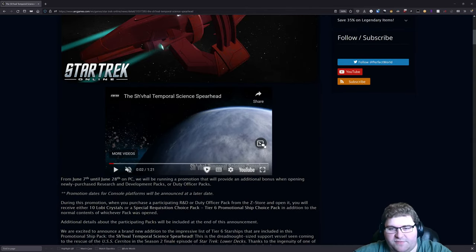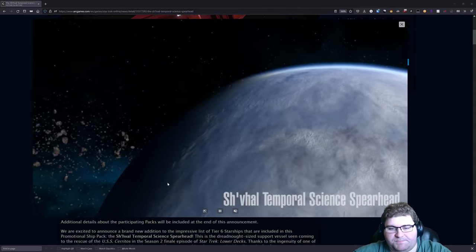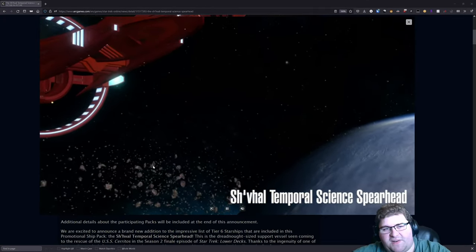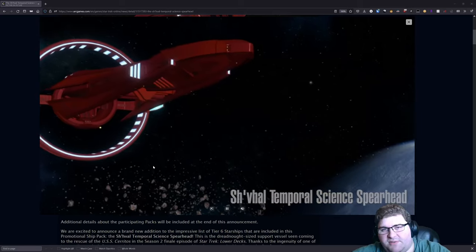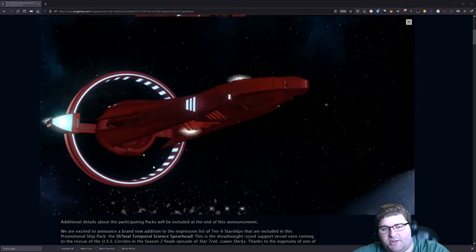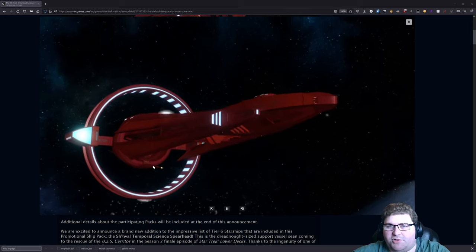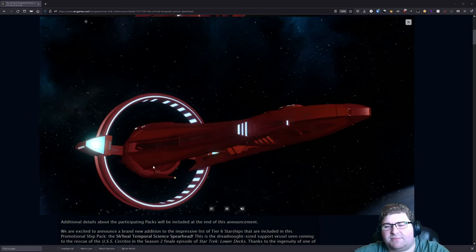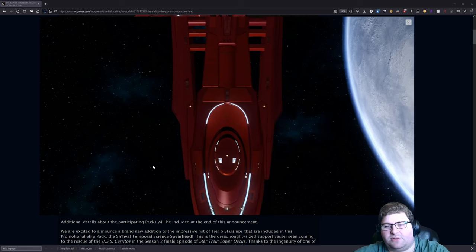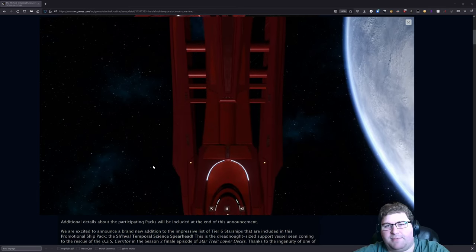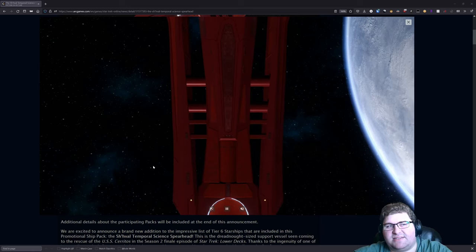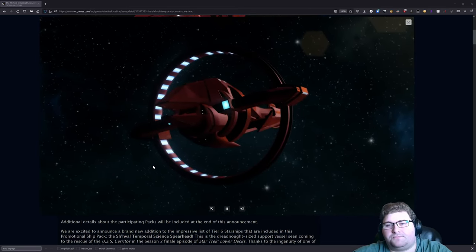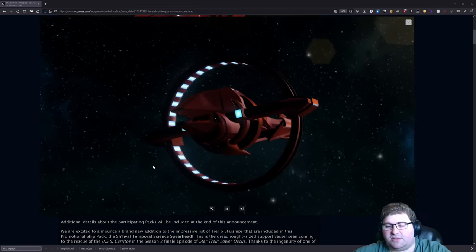Here's a picture of how it looks and they have a nice little video here if you want to see some flyby shots of it. It's your fairly standard Vulcan design. You've got that big ring around the center hole, very similar to what we have with the D'Kyr. I think it is—I'm probably mispronouncing it—but that really old T5 Vulcan ship.